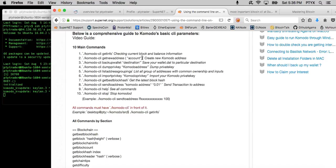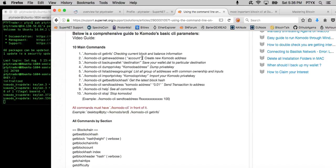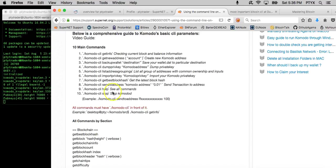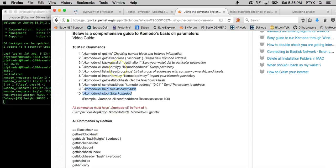Komodo CLI sendtoaddress, which is, I think, one of the most important. It allows you to send to another address. And the last two, which are the help and the stop commands, which are pretty self-explanatory. And I'll try to go through most of them.